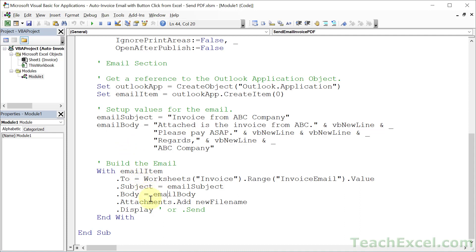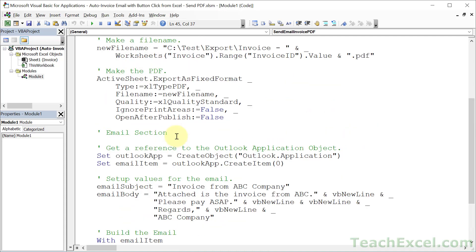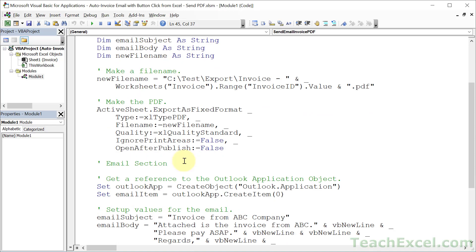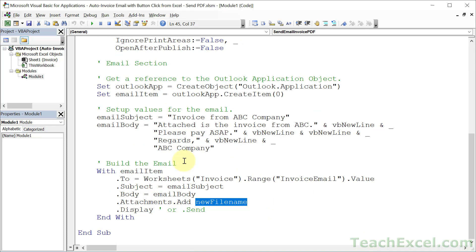And for the attachments, the new file name variable. So new file name, the guy that we created right here and saved as a PDF right here. And lastly, choose if you want to display it like I did at the beginning of the tutorial.